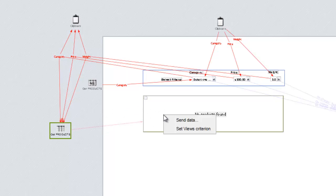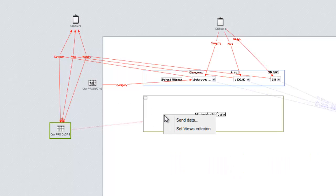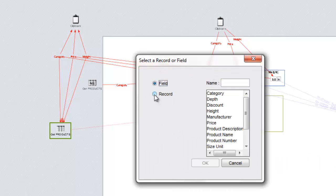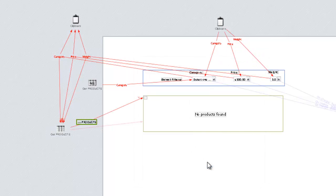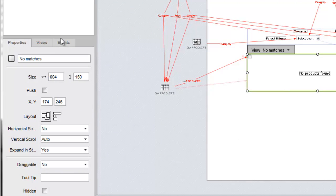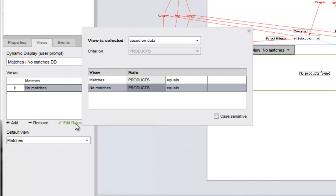If we drag the get products widget and release it on one of the alternate views, one of the options in the pop-up menu is set views criterion. We'll choose record and then the products datasheet. Once again, we get a data flow line labeled with a V. Now let's configure the rules. Part of our work is done here because we already created the data flow to the display.